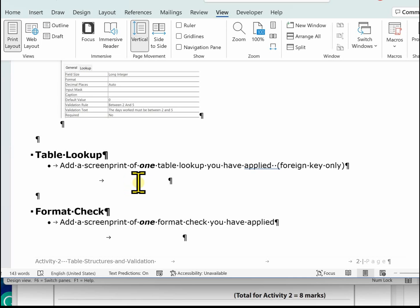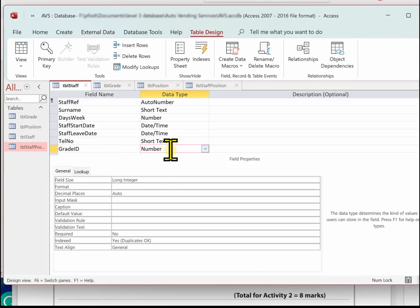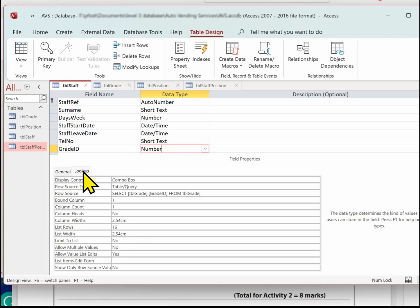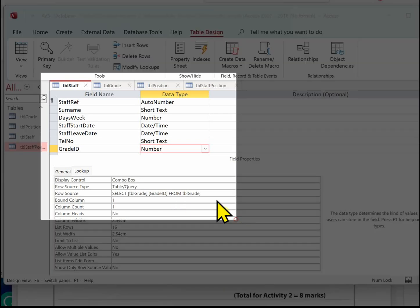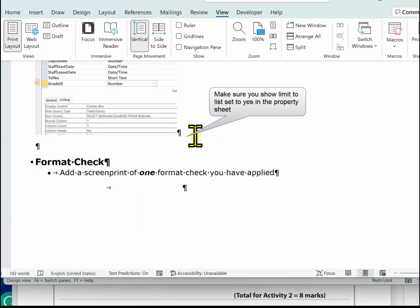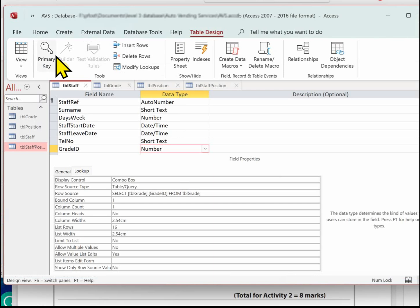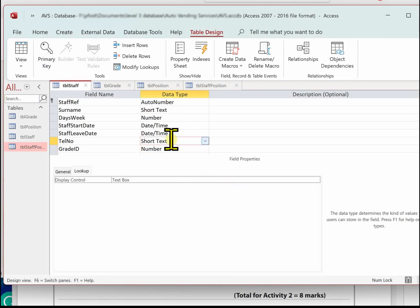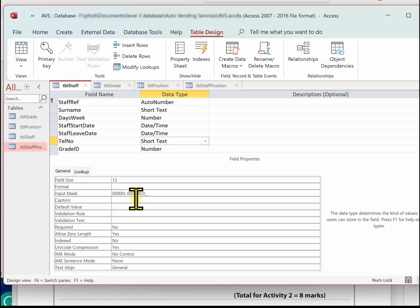The next one is the table lookup — read this carefully as a lot of students make a mistake here. This is about the foreign key. There are several places in this database where you could demonstrate this; we'll use the easiest: grade ID in the staff table. Click on grade ID, make sure you're on the Lookup tab — that's the evidence of setting up the foreign key. Finally, the format check is the telephone number — make sure you're on the General tab to see the input mask.